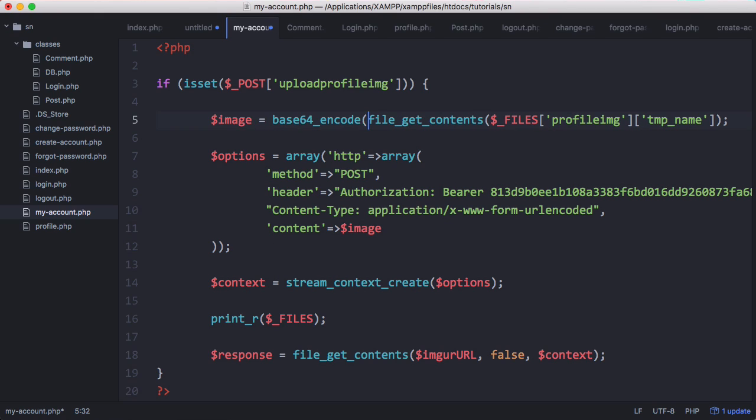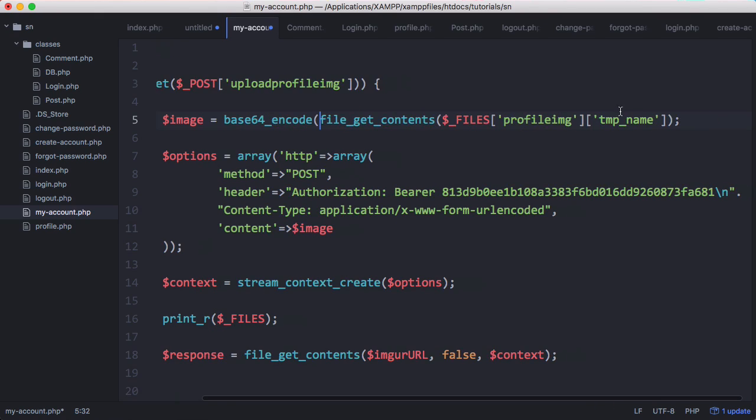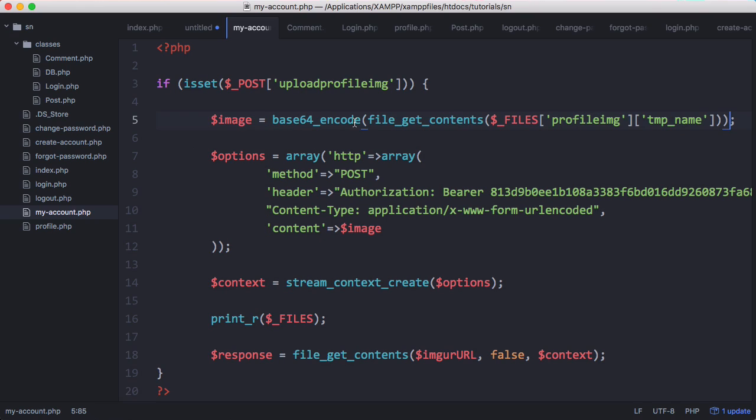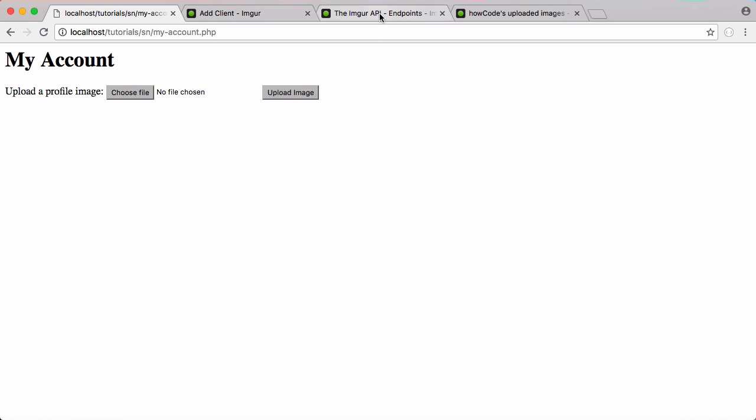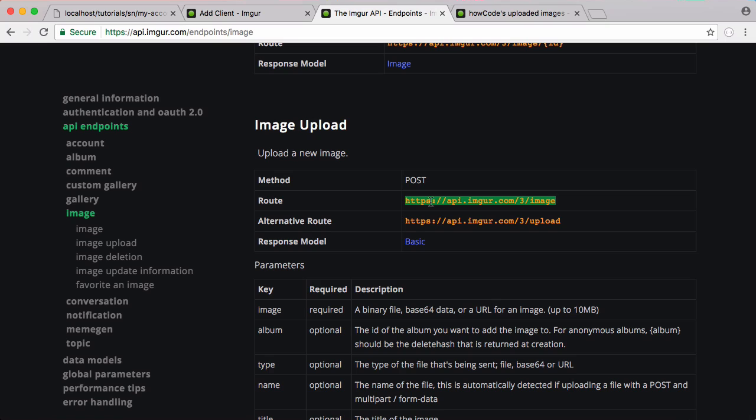And then finally we want to say base64_encode to encode it as base64. That way we don't have to worry about file types or anything like that.